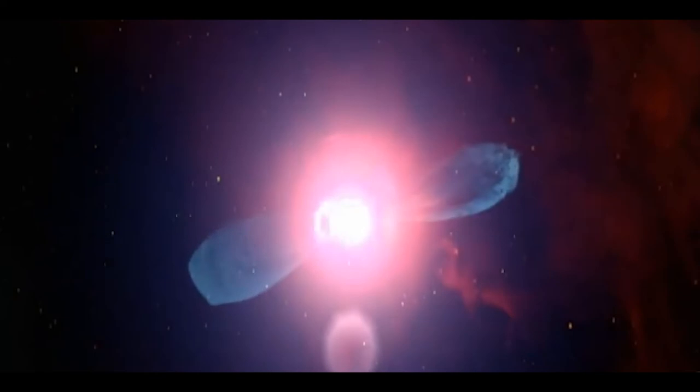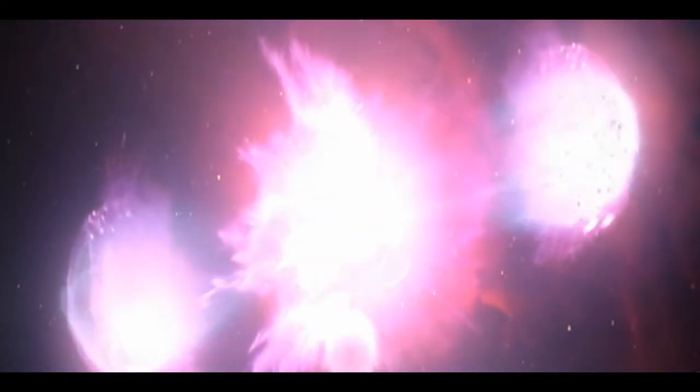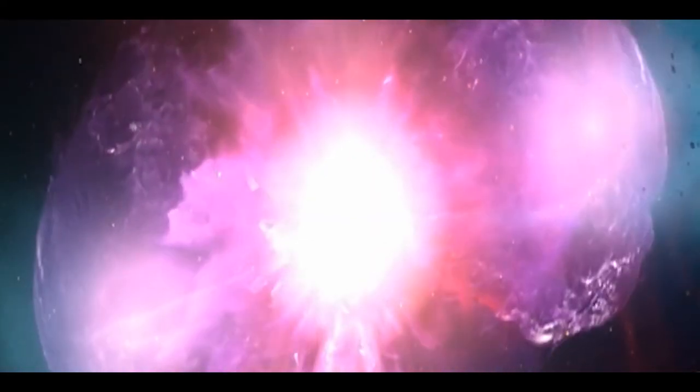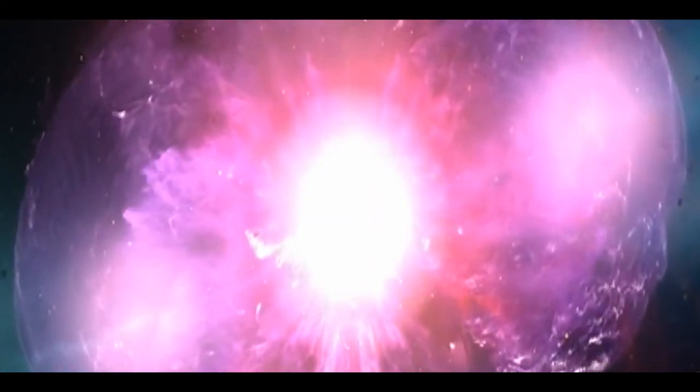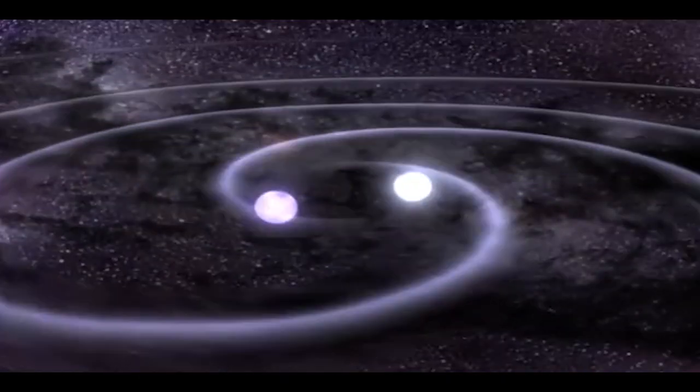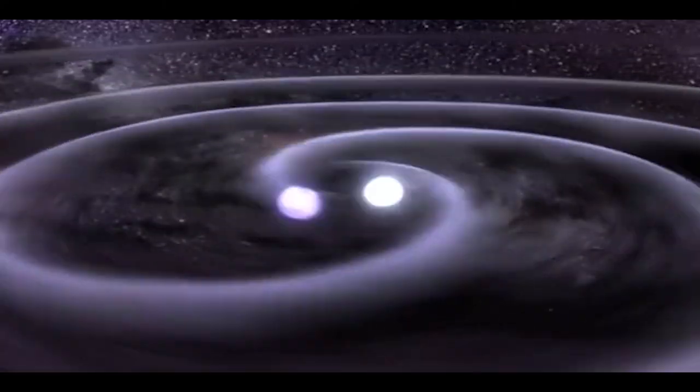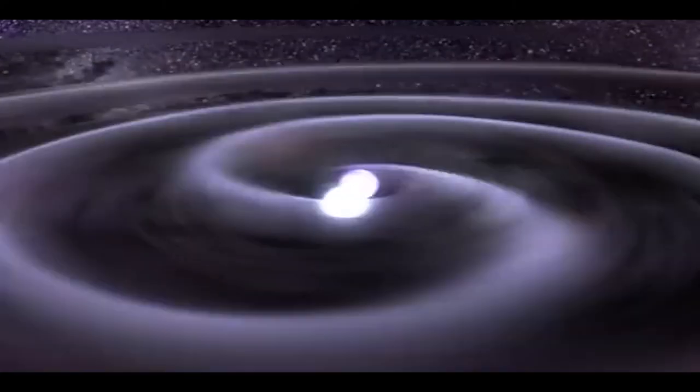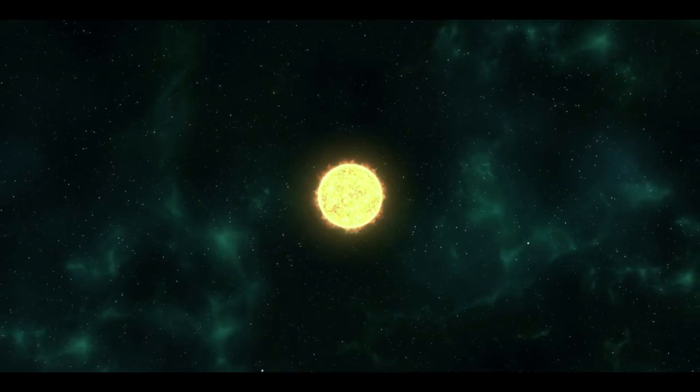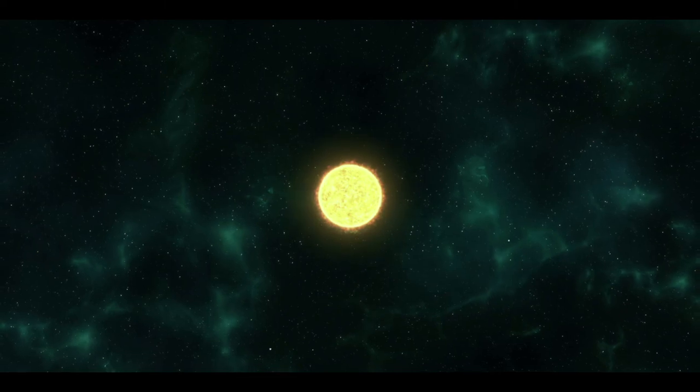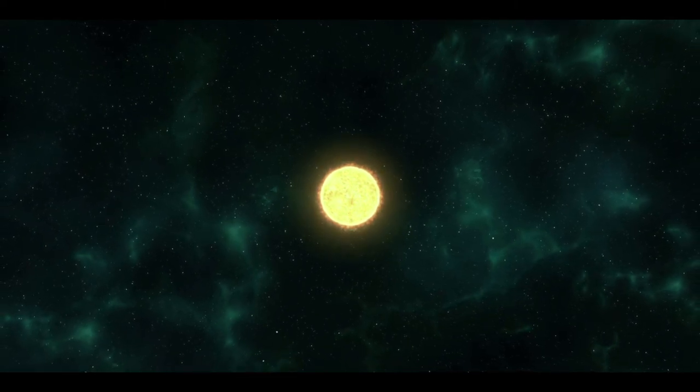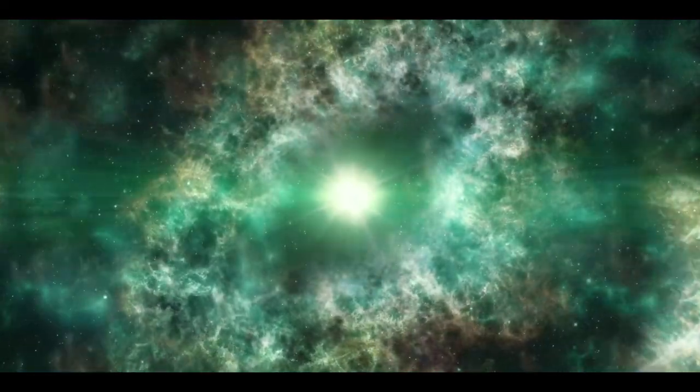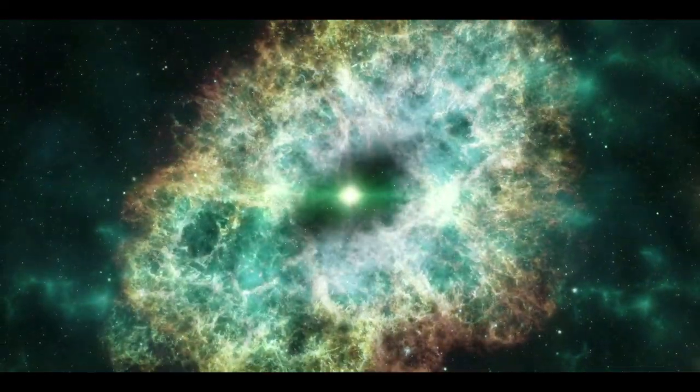During the core collapse of a massive star, long bursts are produced and short bursts occur when two neutron stars merge to form a black hole in order to generate vast amounts of energy in a very short period of time, substantially more than what is produced in a supernova explosion.